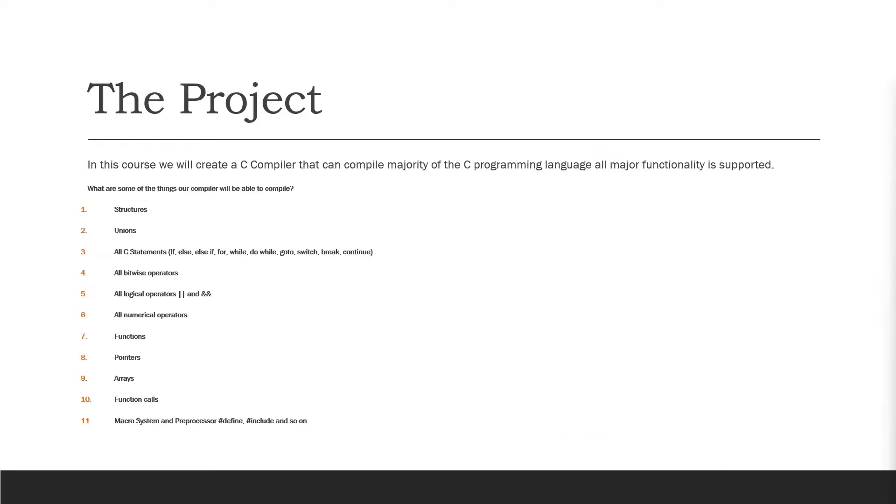So let's explain the project. In this course we're going to create a C compiler that can compile majority of the C programming language. All major functionality is supported.